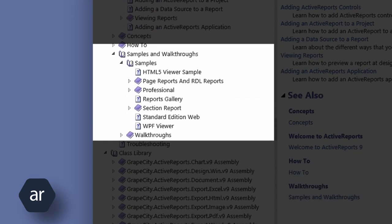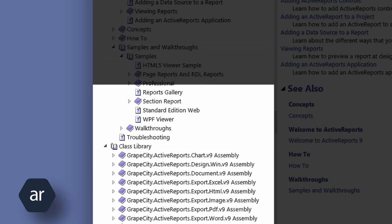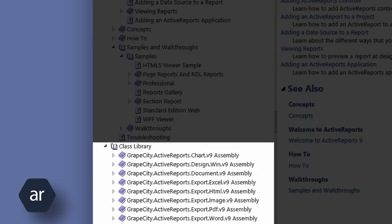The Samples and Walkthroughs section contains descriptions of all the included samples, with links that open the sample projects in Visual Studio. For those who want to dig deeper, the Class Library section is full of documentation topics and code samples for all the public members of each assembly included with Active Reports.